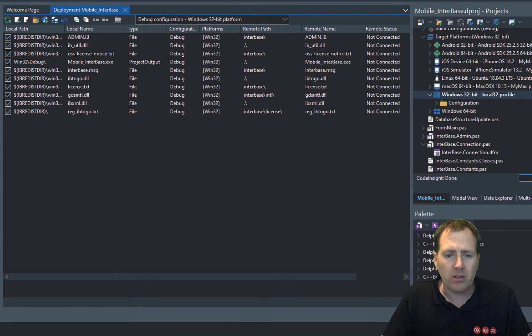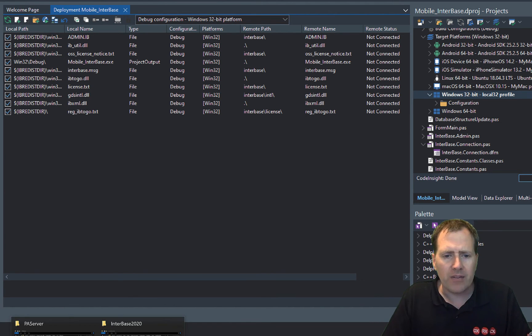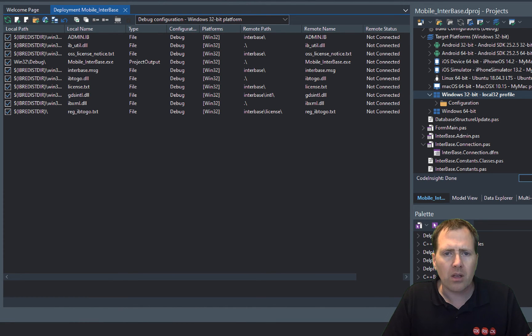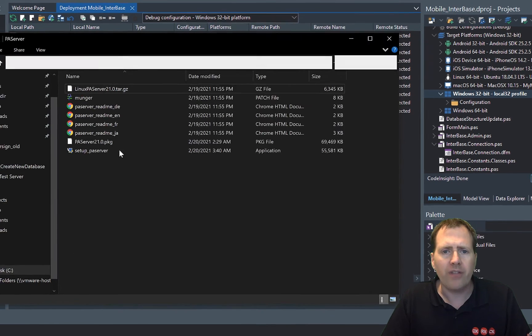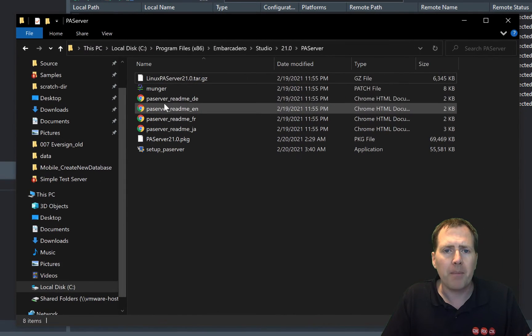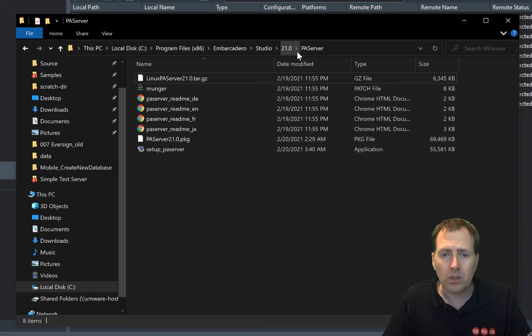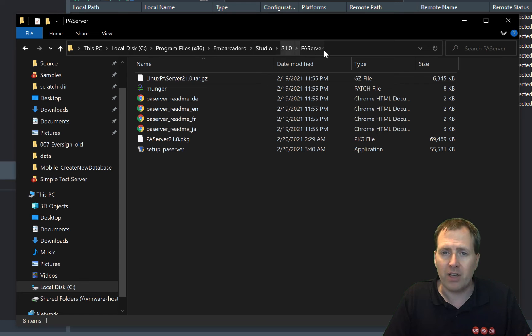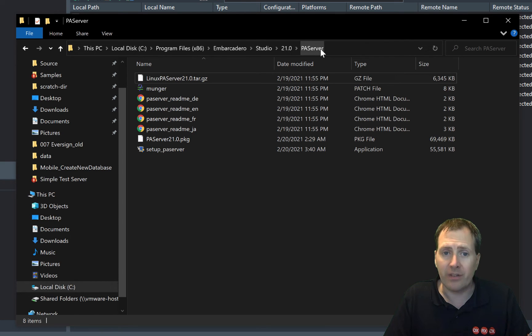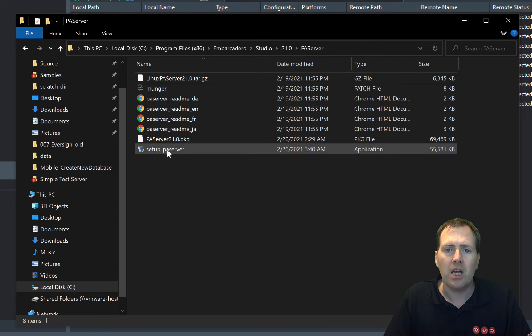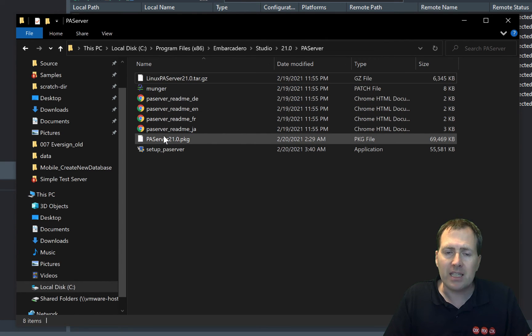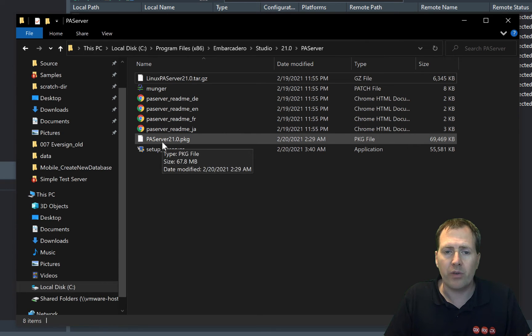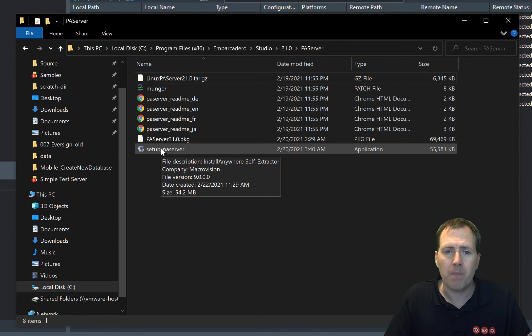If you have a look in the folder where Embarcadero RAD Studio is installed, typically program files Embarcadero Studio, the current version, and then there's a PaServer folder in there, you'll find the installers for the different platforms for PaServer.